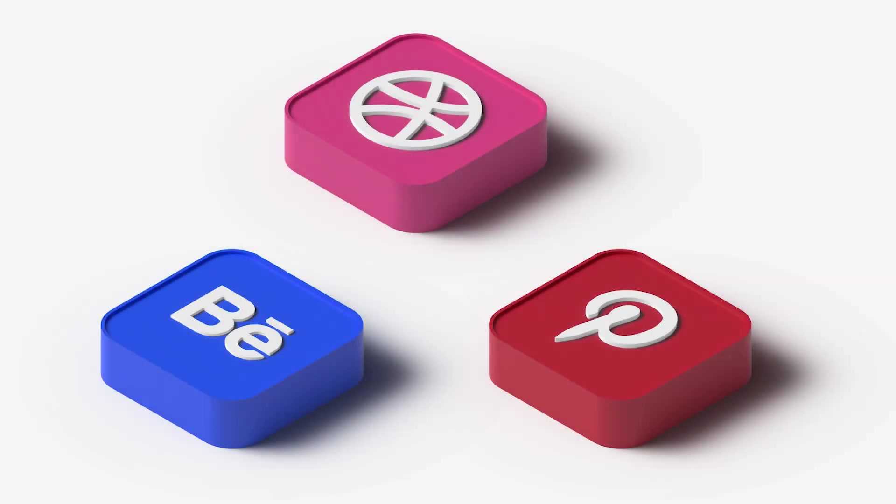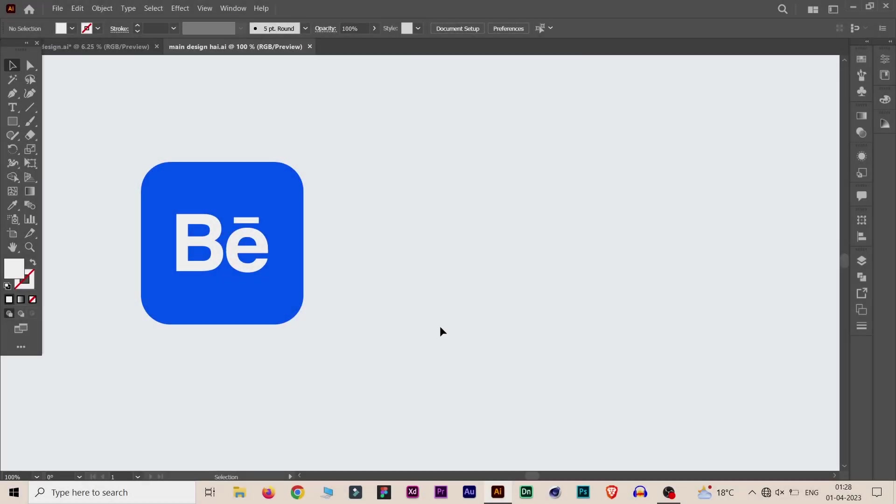Hey guys, I'm Sandeep and today we are going to create these amazing 3D icons from flat vectors. So let's get into it. Here we have the flat icon of Behance and please make sure that both the text and the background of this icon should not be grouped together.